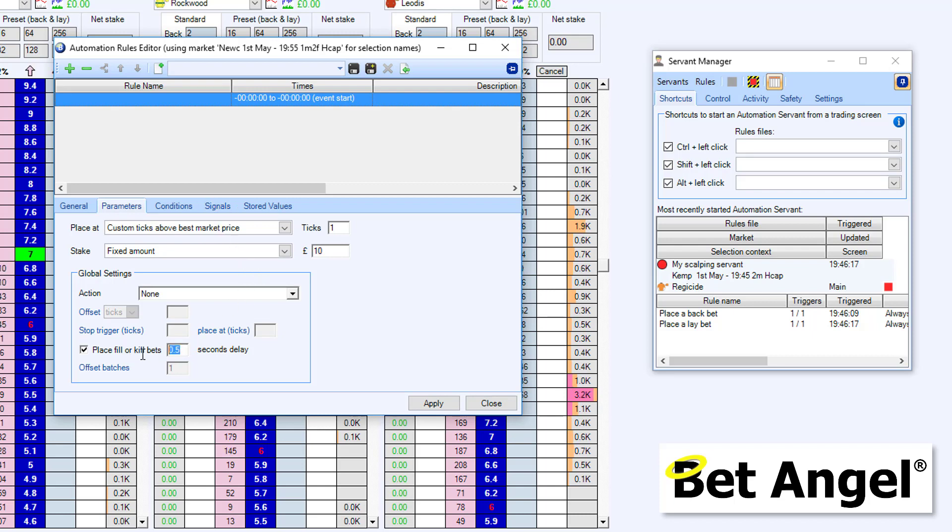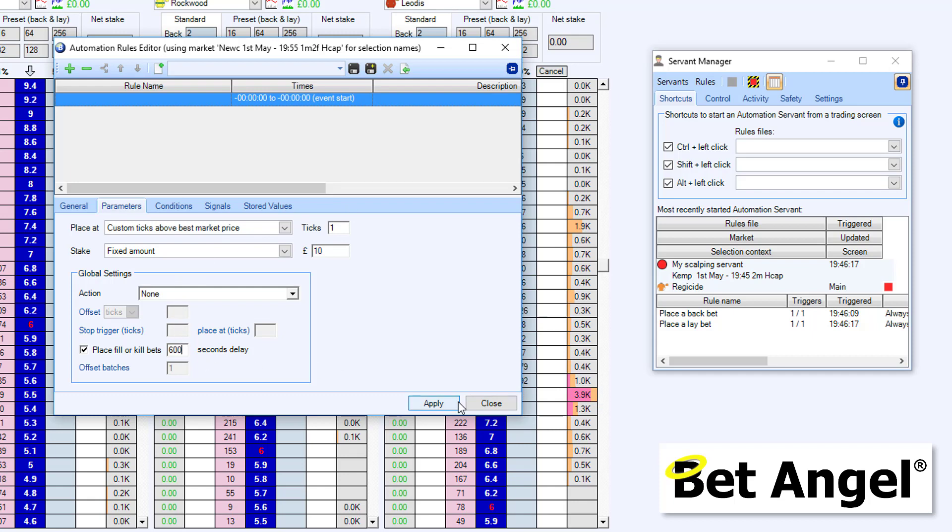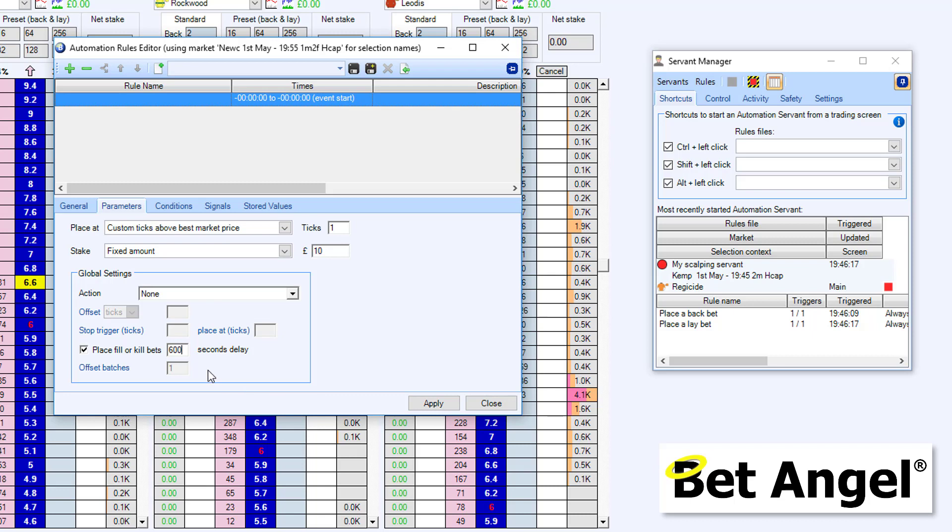I'm going to get it to do fill or kill bets. So we're going to hold it in the market for 600 seconds. I mean, it's up to you if you want. I was just thinking, do we really want to do it for 600 seconds? But for the purposes of this demonstration, I will do it for 600. But you may want to modify that.